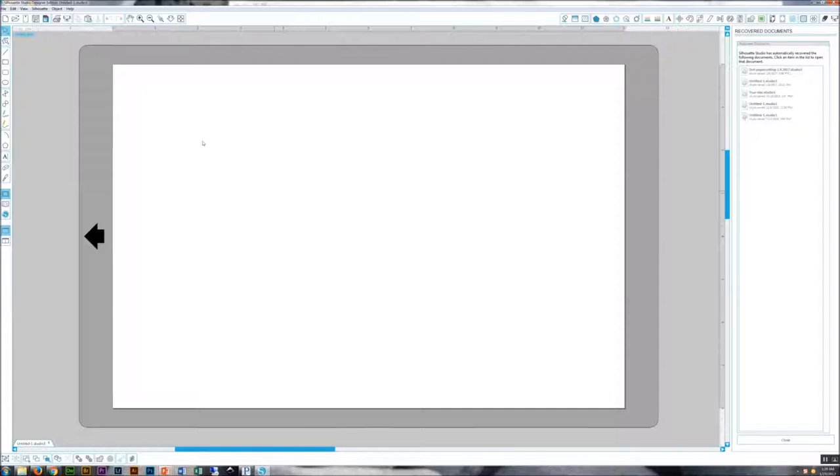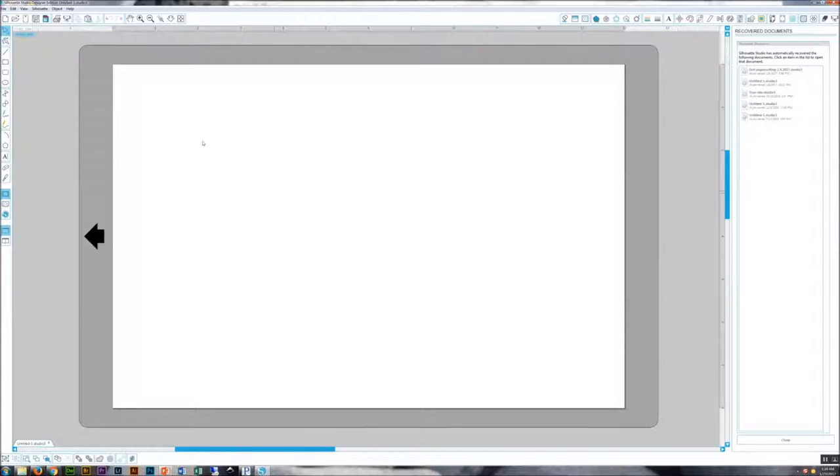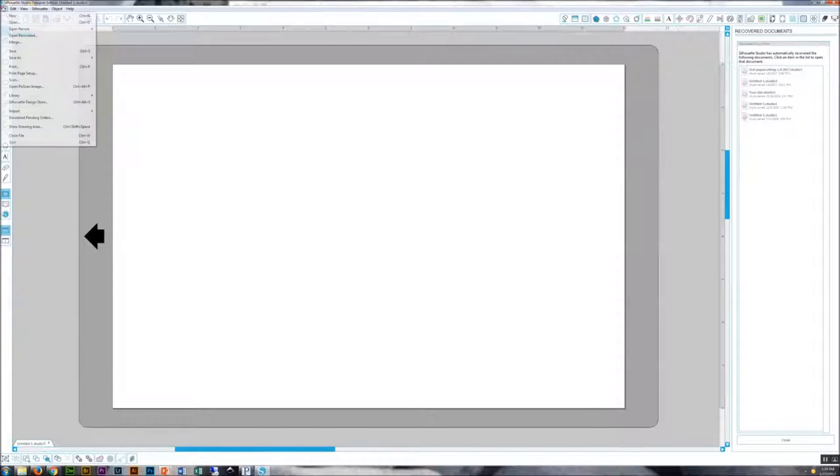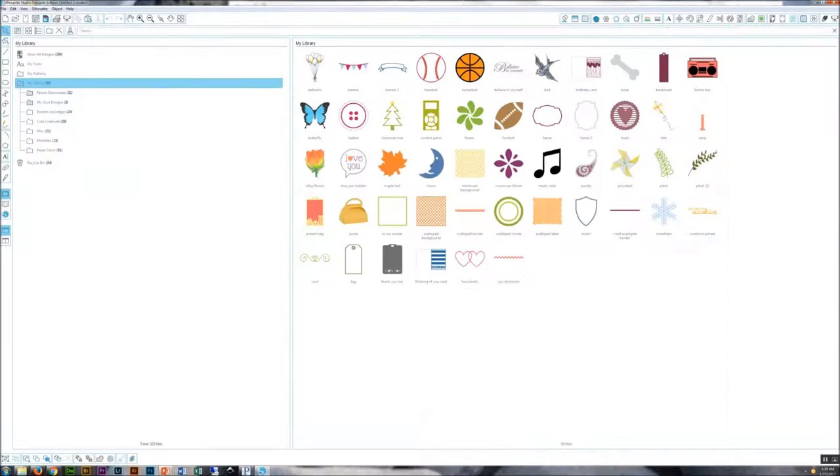We're not actually requiring you to make your own unique sticker for this second multi-layer part because it can be a lot of work to reverse engineer and work with somebody else's design. Once you've launched Silhouette, you can go up here to File in the upper left and go to Library.